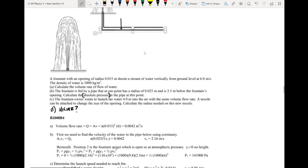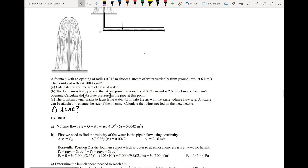We have this fountain question. A fountain with an opening of radius 0.015 meters shoots a stream of water vertically from the ground level at 6 meters per second. The density of water is 1,000 kilograms per meters cubed.